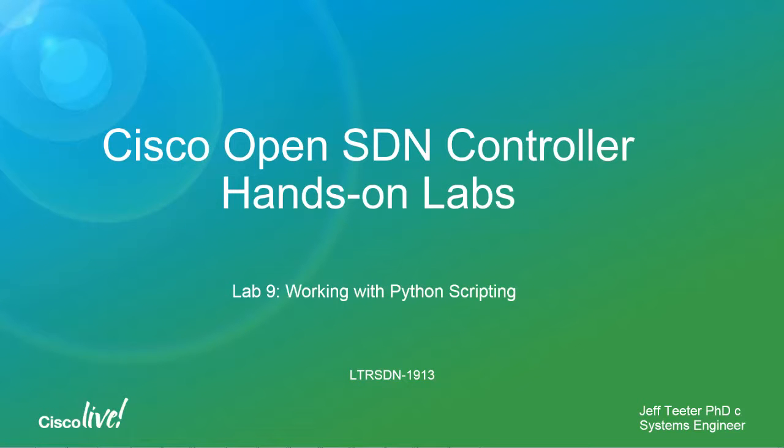Hi, I'm Jeff Teeter. I'm a systems engineer with the America Partners organization. And today we're going to be reviewing Lab 9 of the Cisco OpenSDN controller hands-on lab. Specifically, we're going to be looking at working with Python scripting with OpenDaylight.